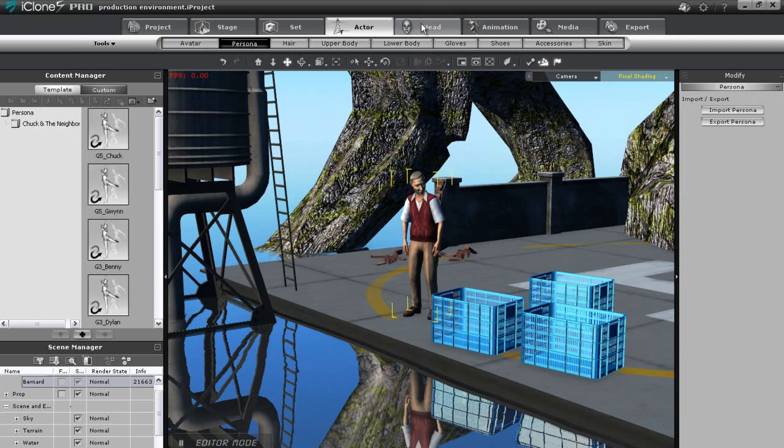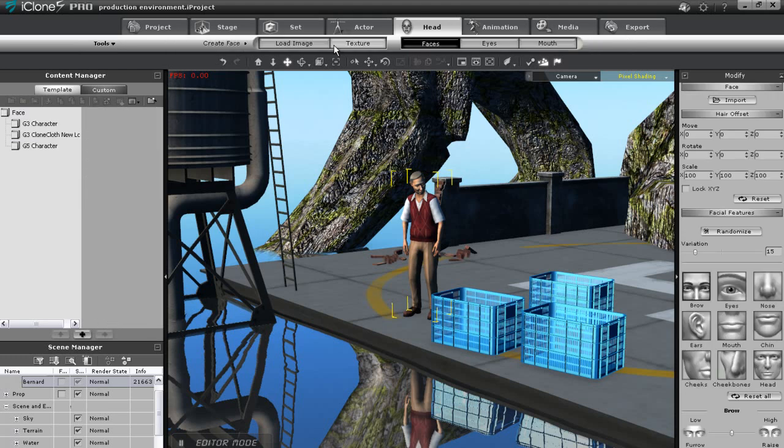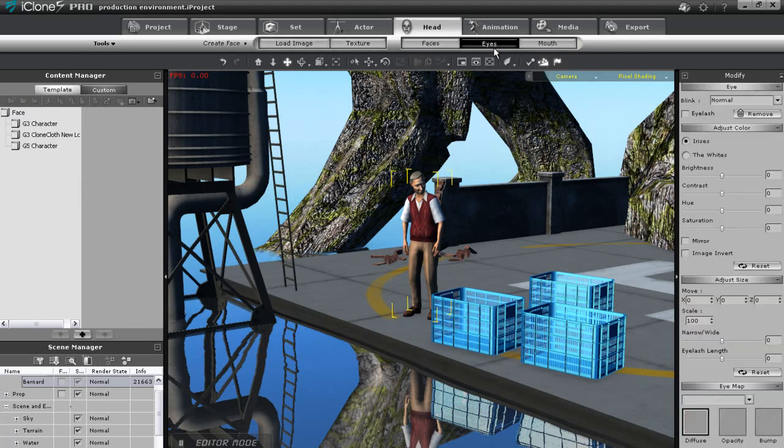The head tab is the exact same thing, but focused only on the head properties such as the eyes and facial shape.